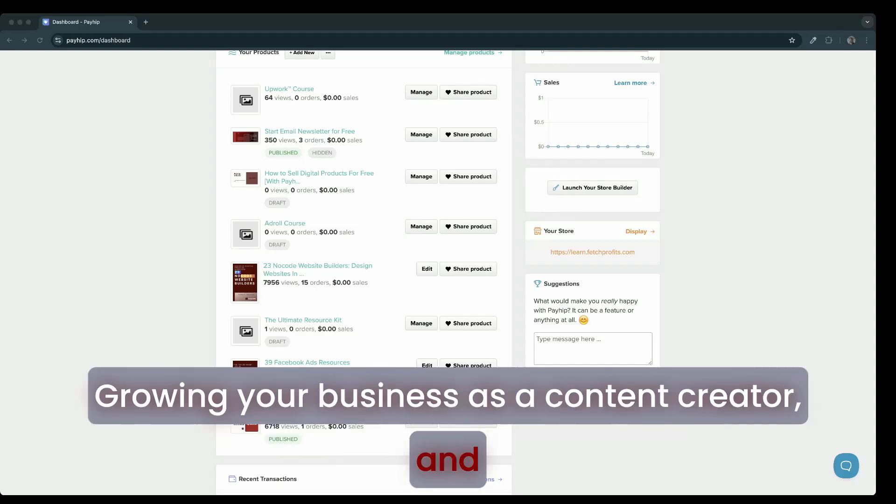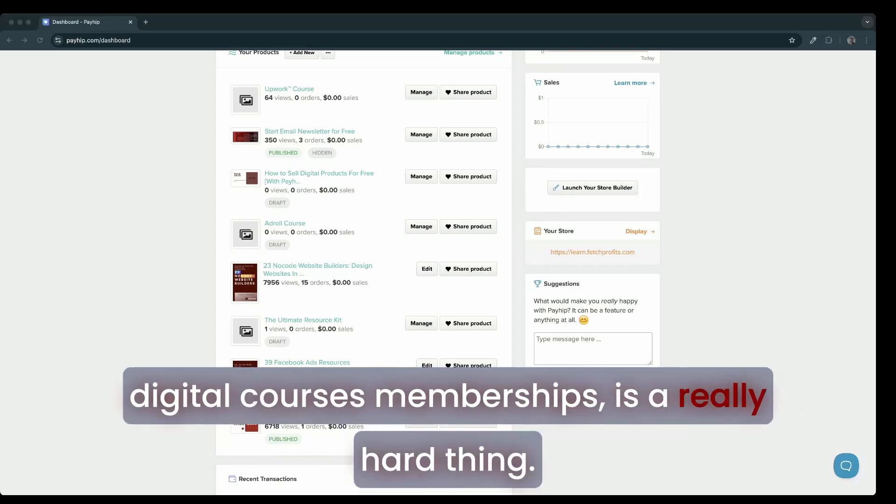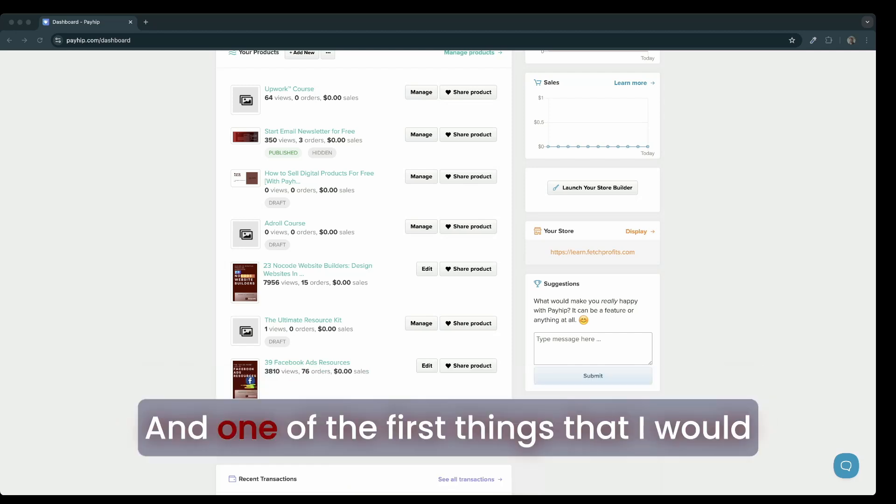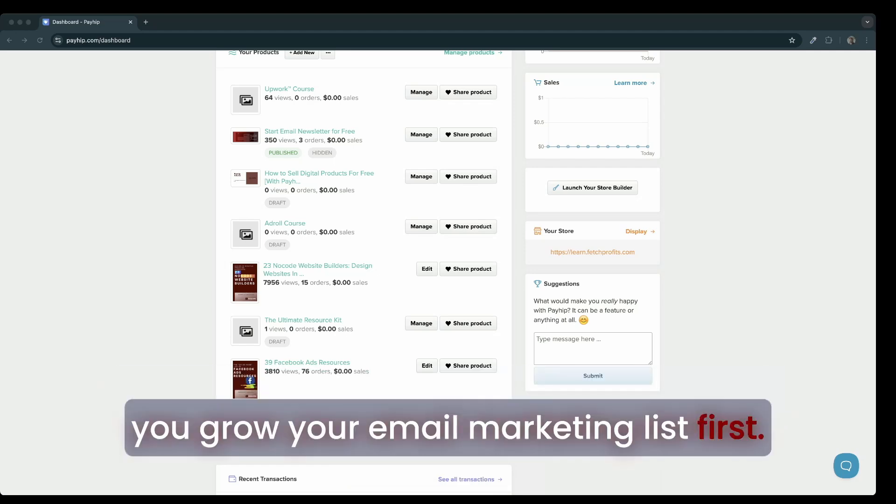Growing your business as a content creator, especially if you're selling digital products such as digital courses or memberships, is a really hard thing. One of the first things I would suggest everybody do is ensure that you grow your email marketing list first.